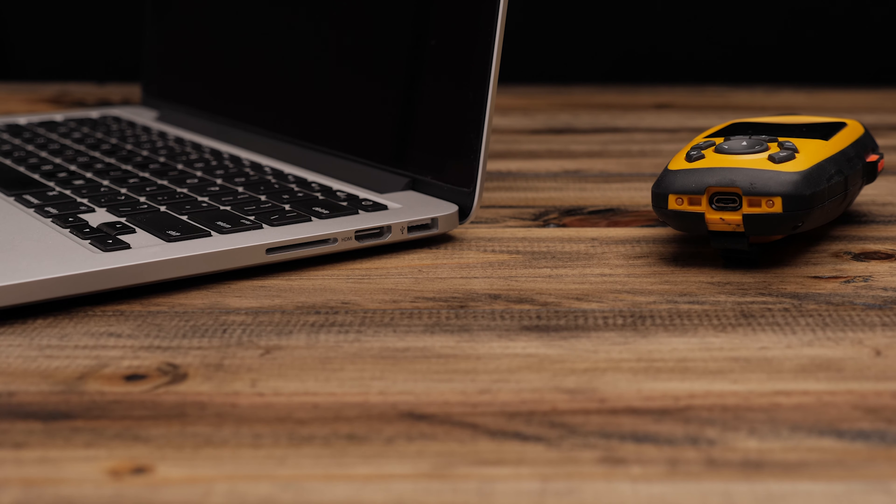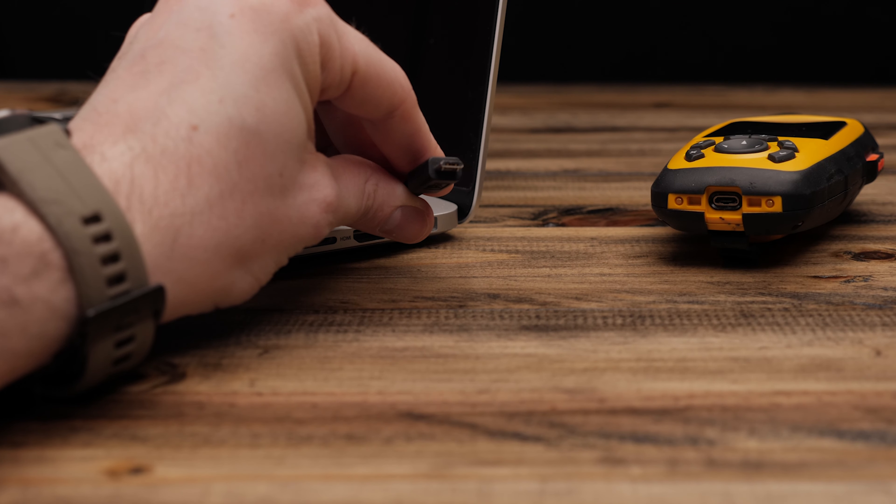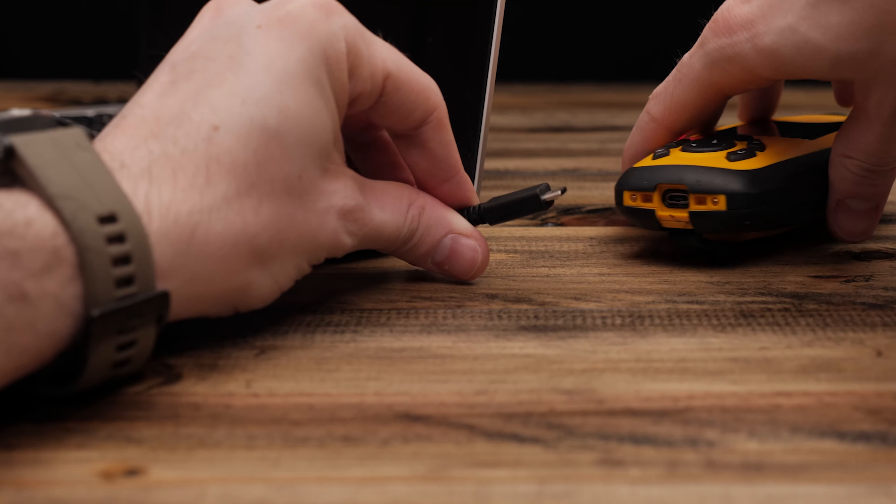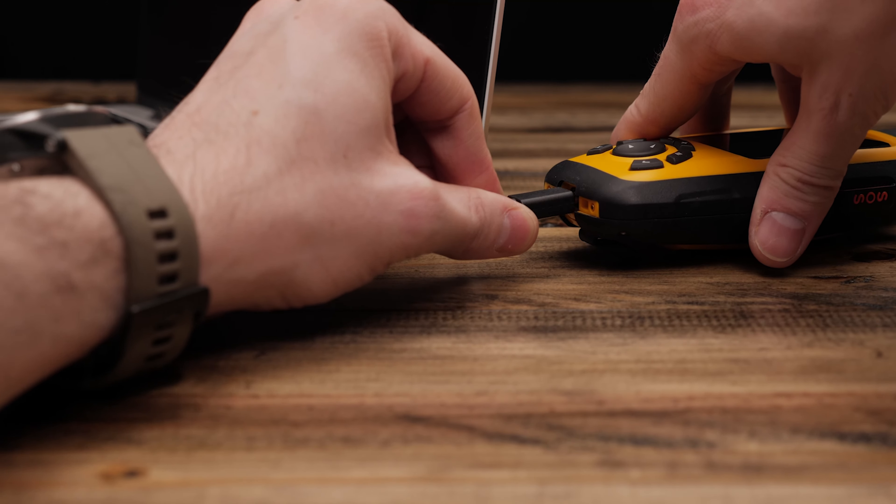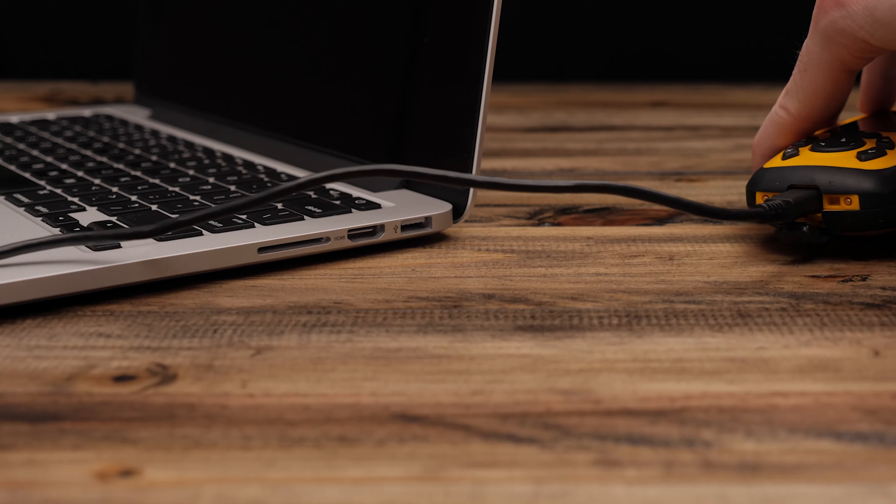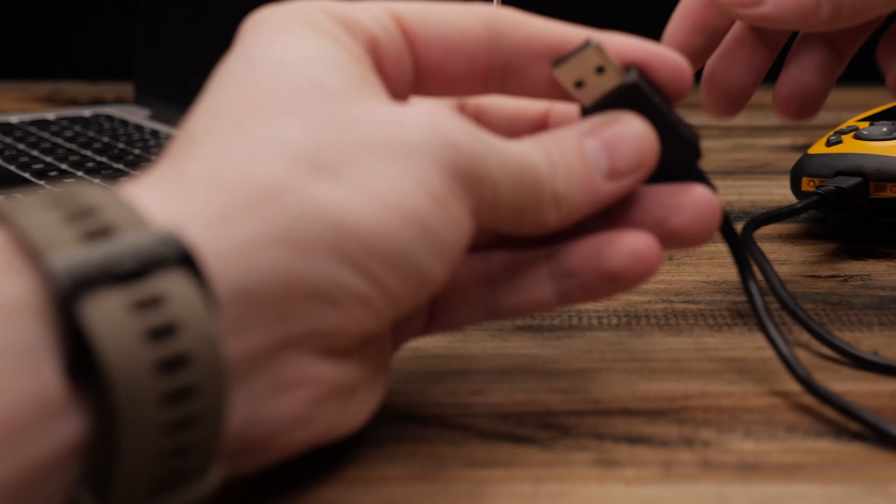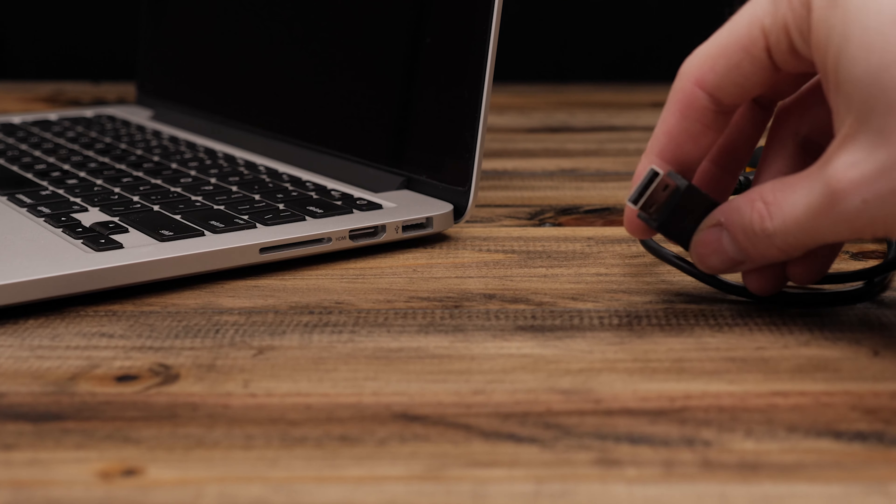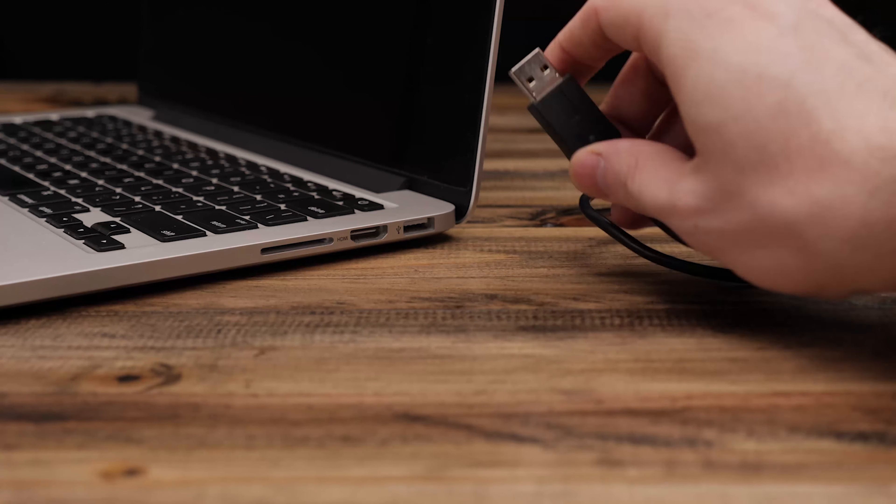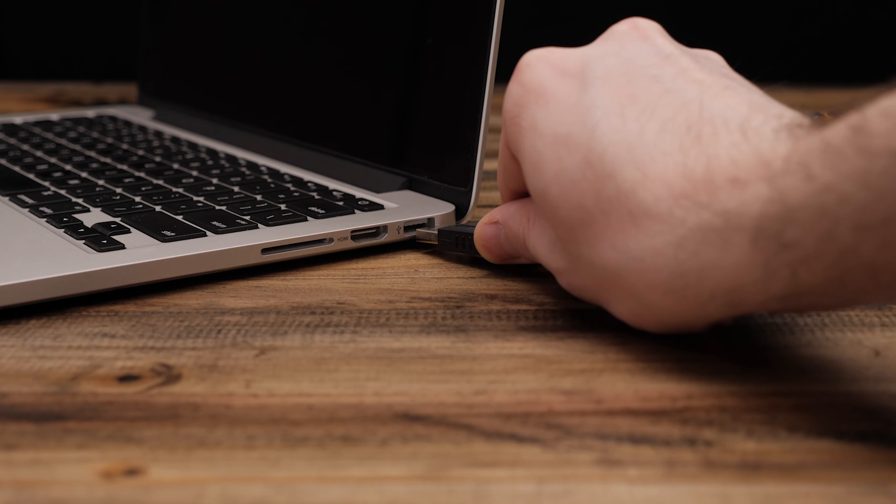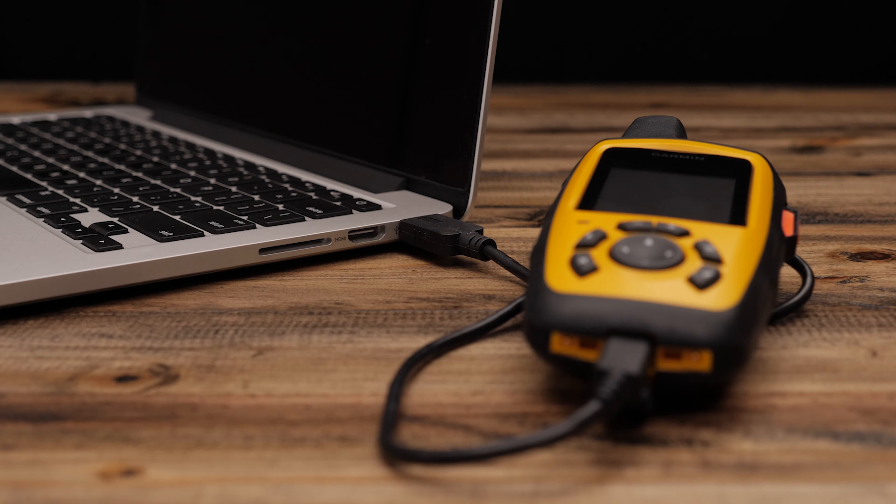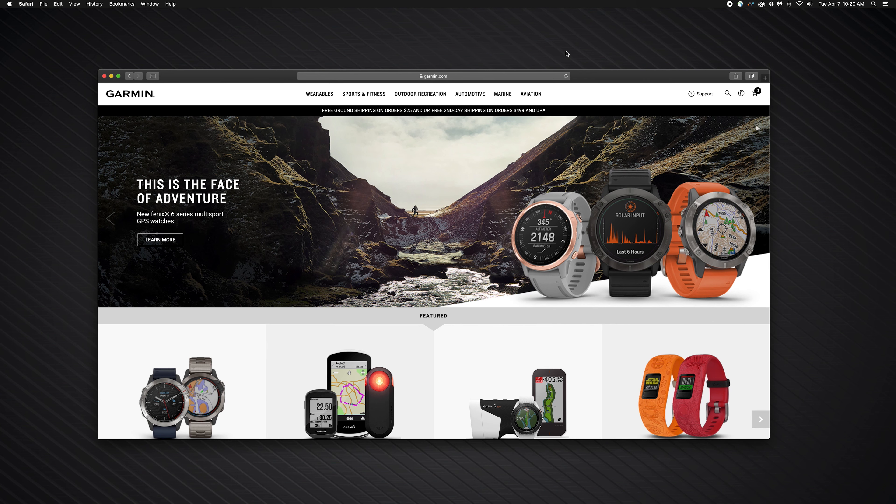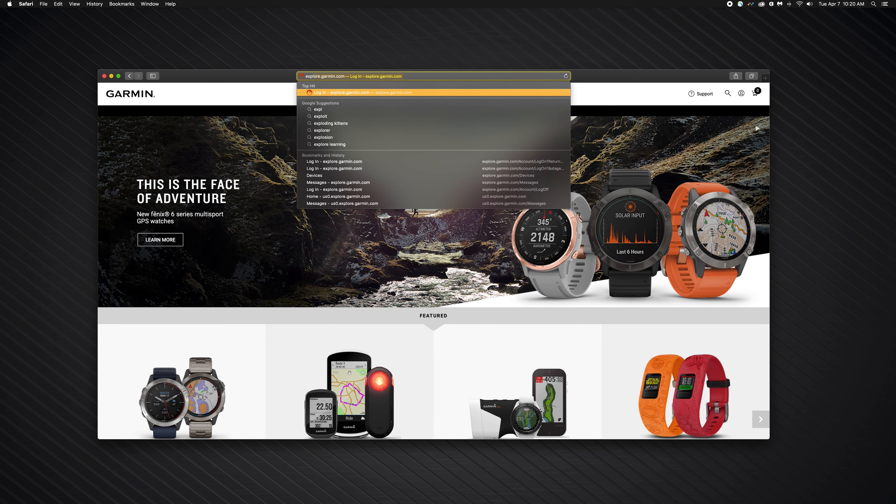Begin by connecting your inReach to the computer. Then we will download inReach sync. To download inReach sync, login to explore.garmin.com.